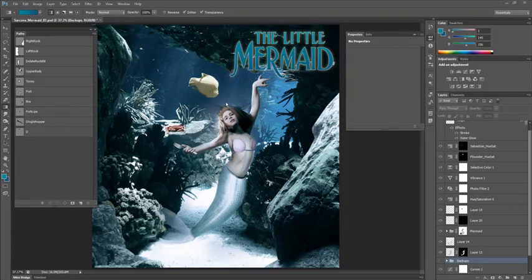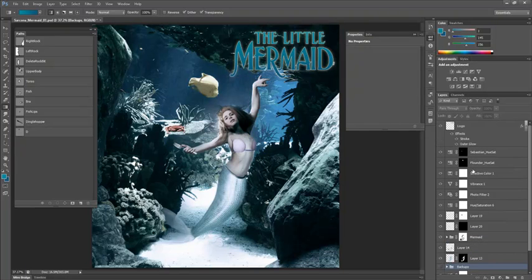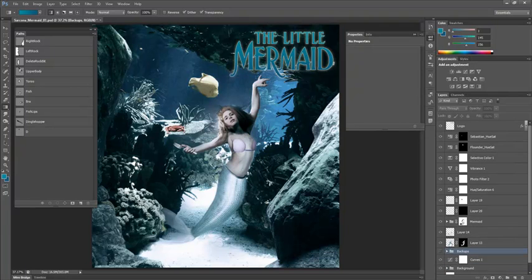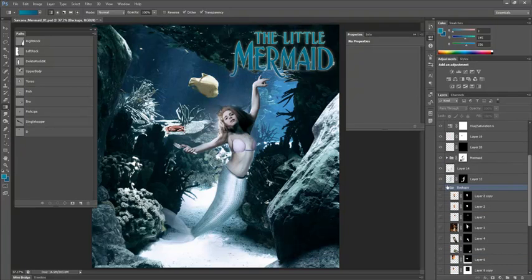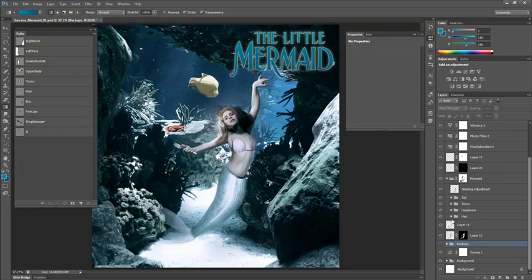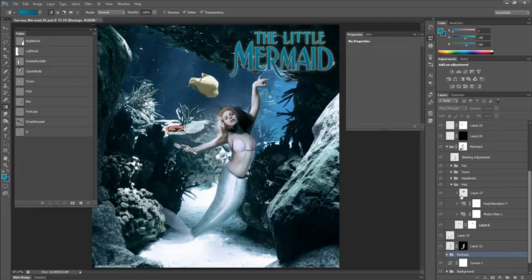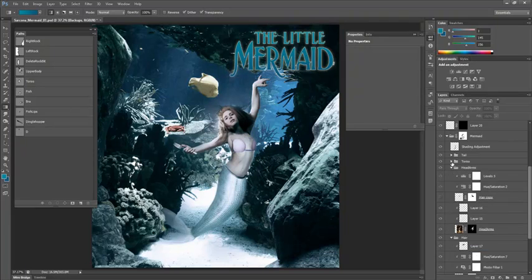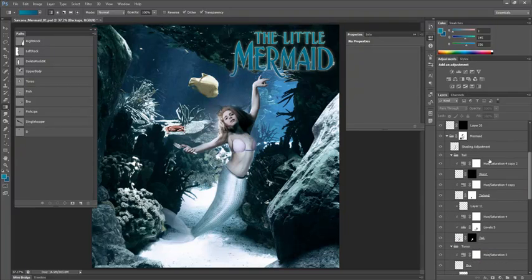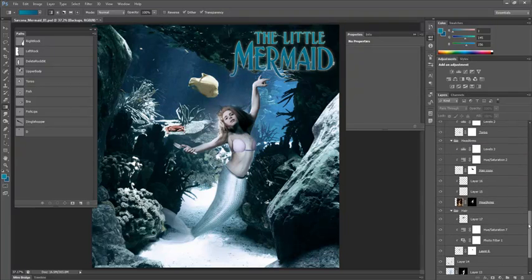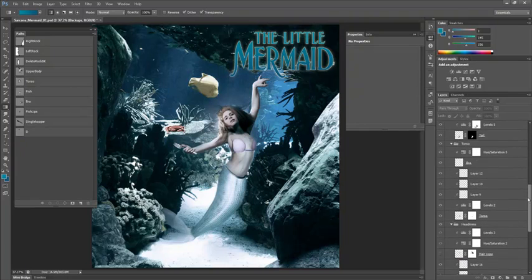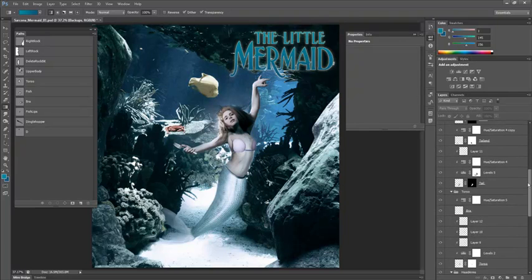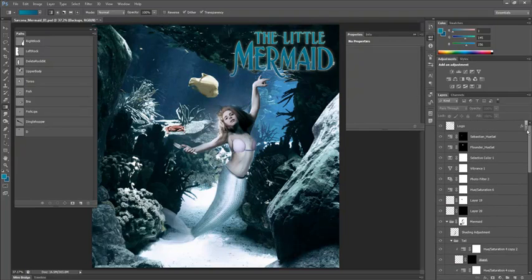Alright, so here we're looking at a more completed version of this assignment. The last part of this, I have this mermaid folder, and this is lengthy work, so I didn't want to go through each individual step, so I'm just going to show a little bit of this. You can see all the different things that I've gone in here to make sure that this looks nice and neat.